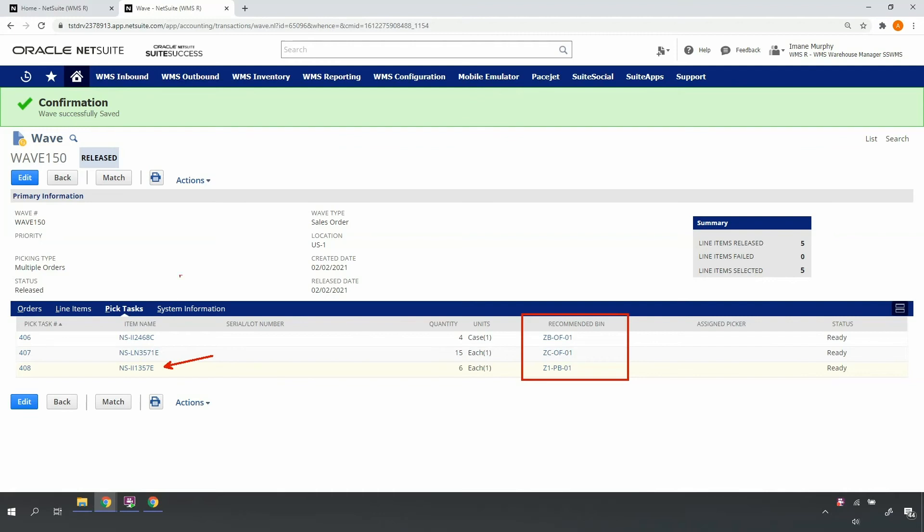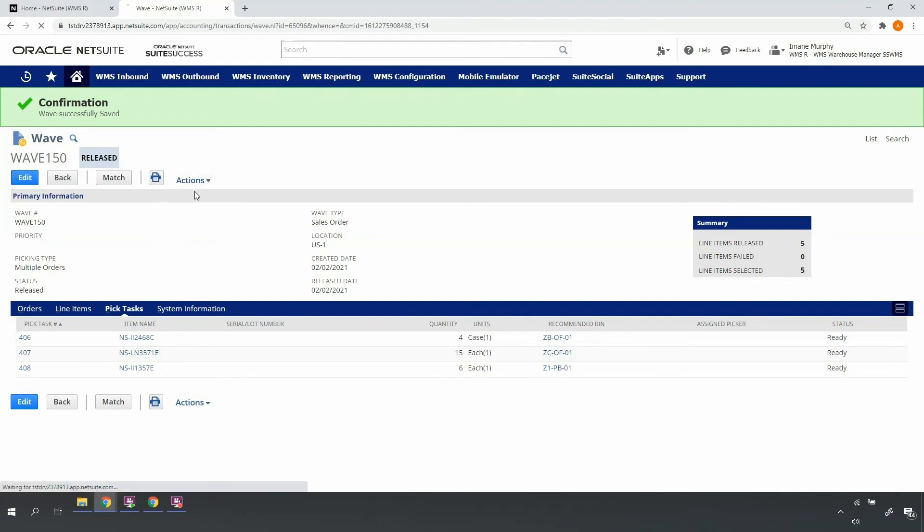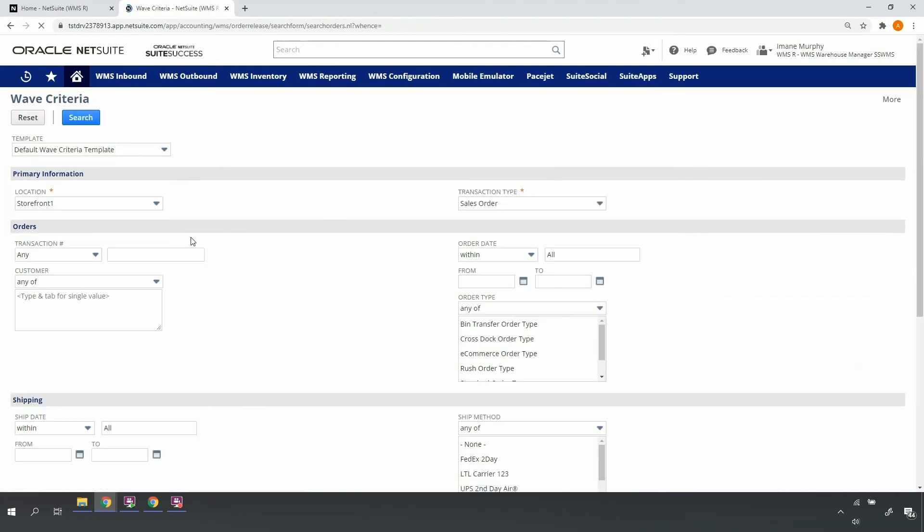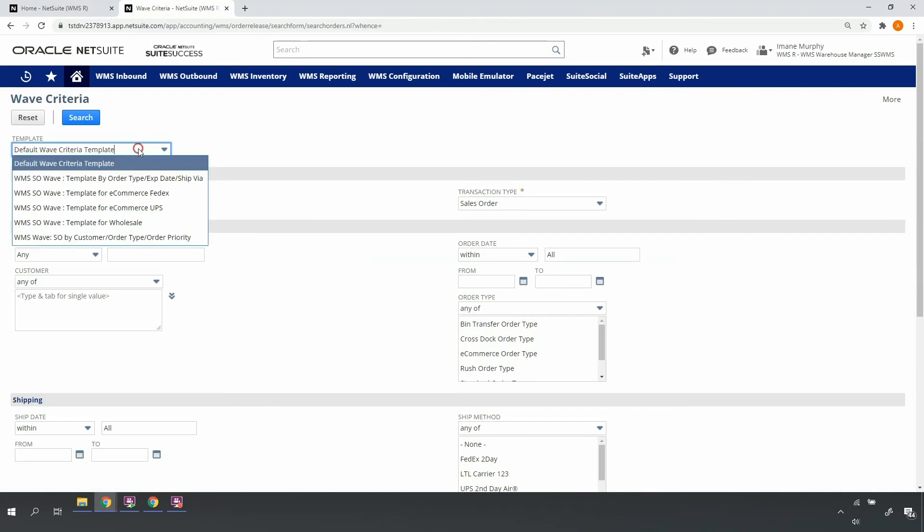At this point, I can produce a paper pick ticket, however, the paper is not necessary. The mobile RF handheld device will give my picker everything he needs to properly pick. Now that I've released my e-commerce UPS orders, I'll go back and release my wholesale orders for single order picking.